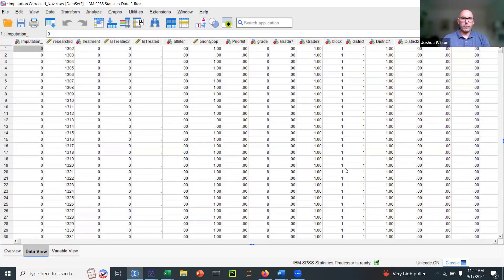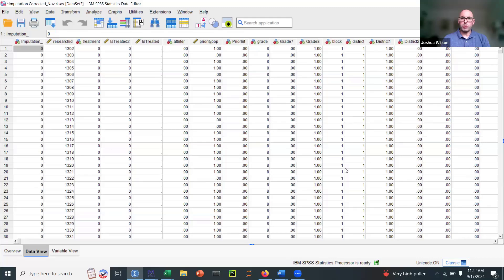Let's talk about how to find the pooled standard deviation when you're working with SPSS and a multiple imputation dataset.